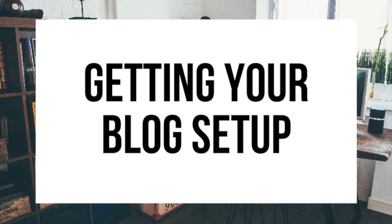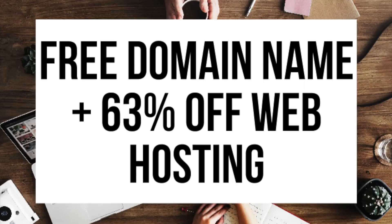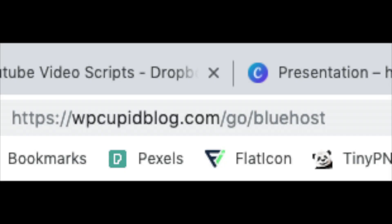The first thing you want to do is head on over to Bluehost via the link that I provide in the description. Bluehost will be getting a free domain name and up to 63% off web hosting. Make sure you click the link in the description to get this great deal. You can also enter wpcupidblog.com slash go slash Bluehost in the search address bar like you see here.